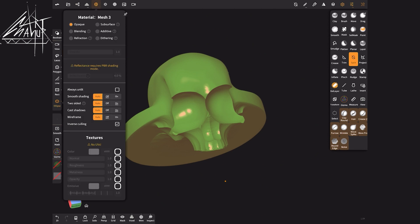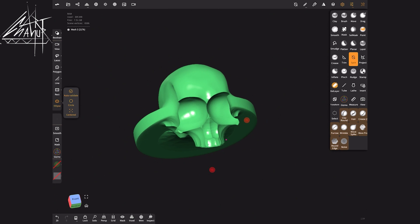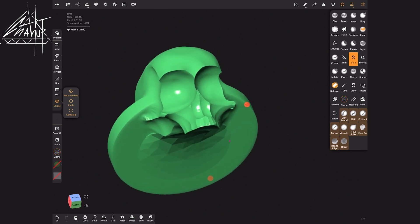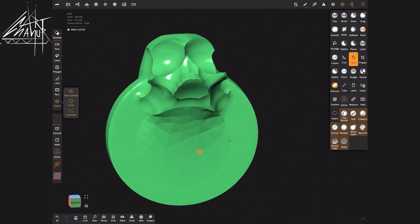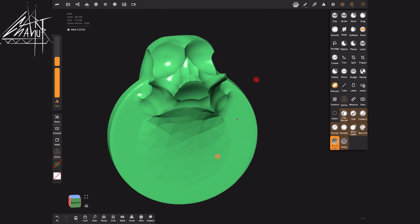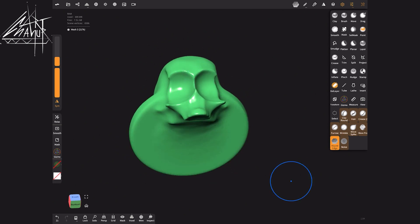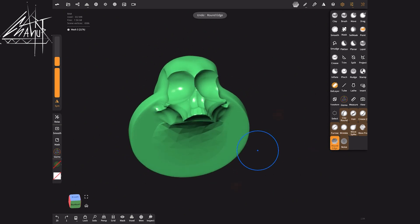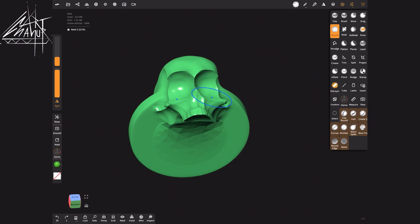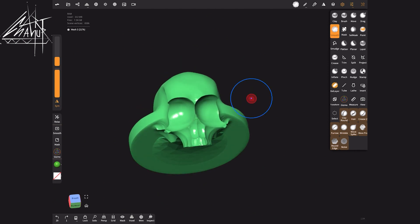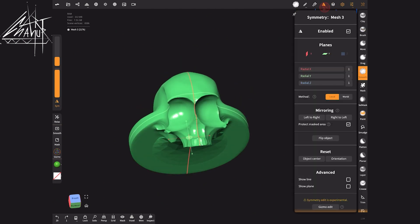In the material settings I uncheck inverse culling. If you have my brush, you can smooth the model like this, or simply use the smooth tool.